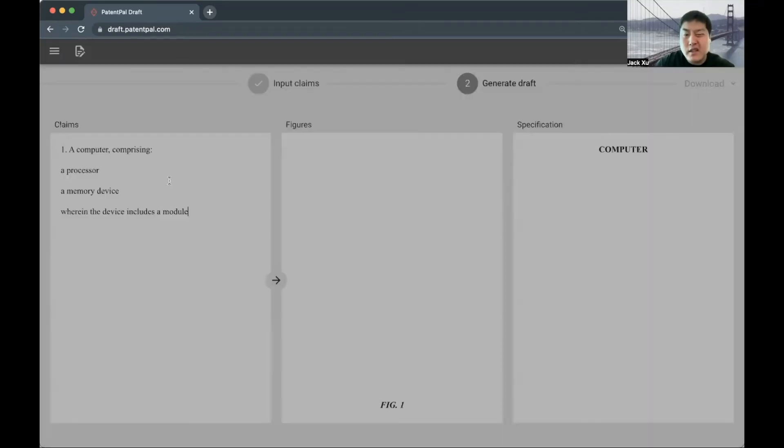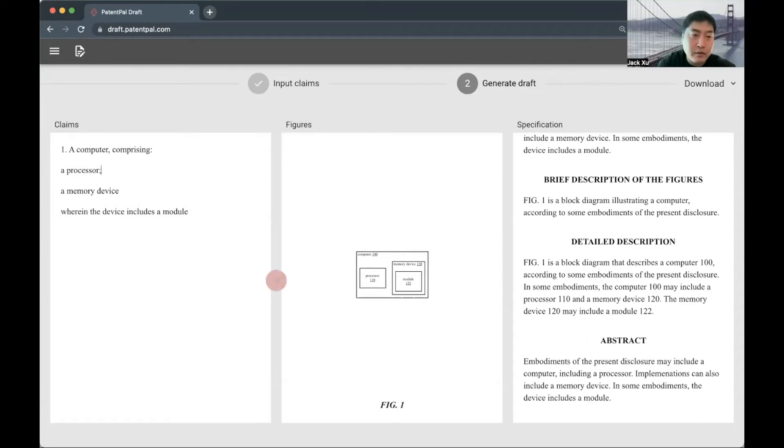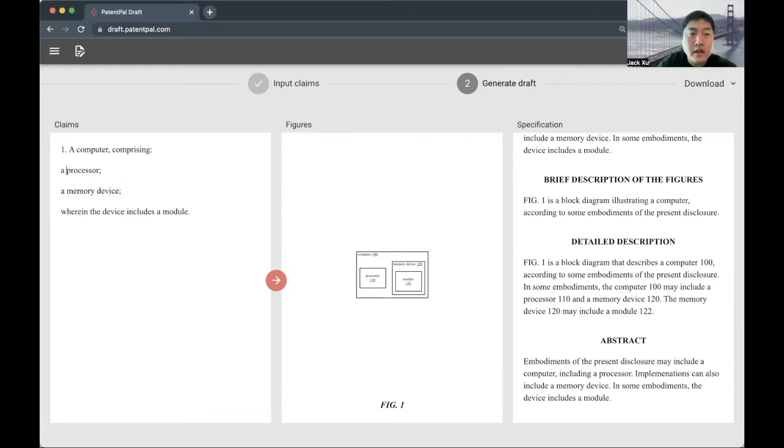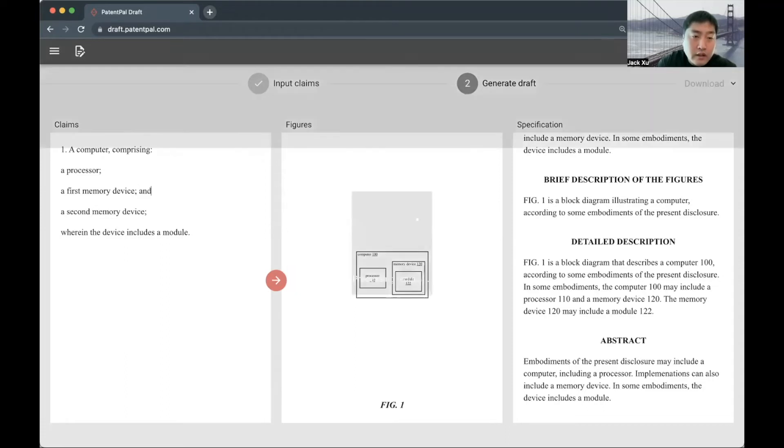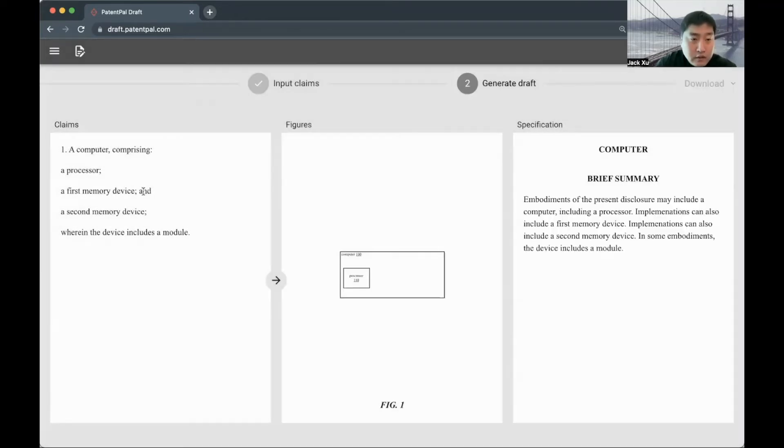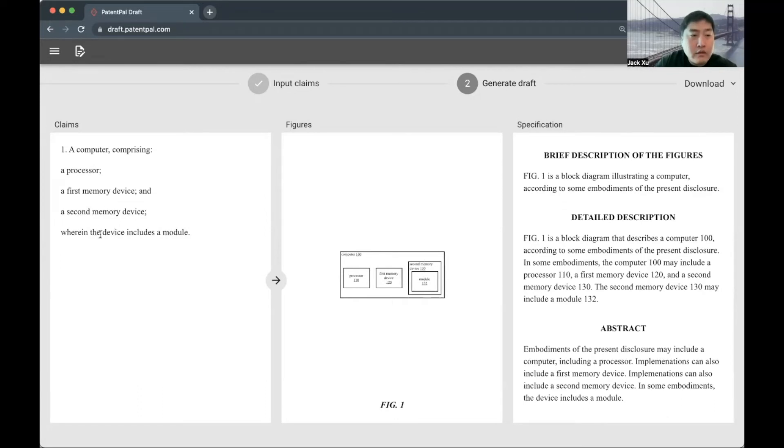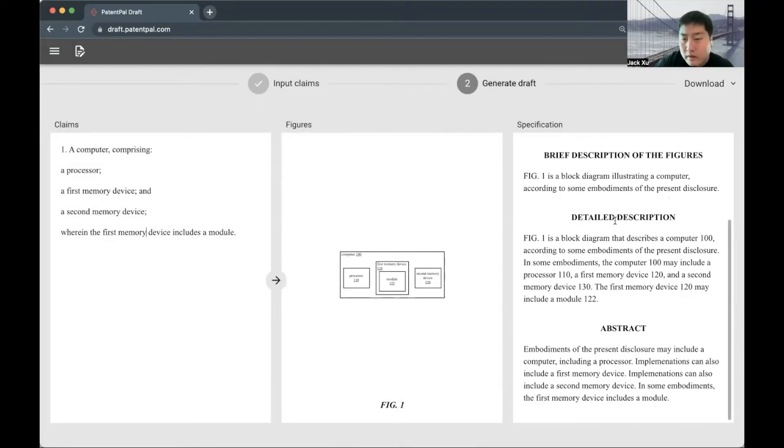It does a really great job with handling imperfect inputs. Like in proper claim drafting, you want to put in the semicolons. In this case, it recognizes that 'the device' refers to the memory device even though it's not a literal match. You can give it something like a first memory device and a second memory device. By default, it's going to recognize 'the device' refers to the most recent concept, the second memory device. Then if you give it the full proper antecedent basis, it's going to identify the global match as well.